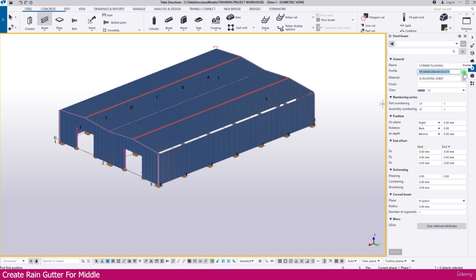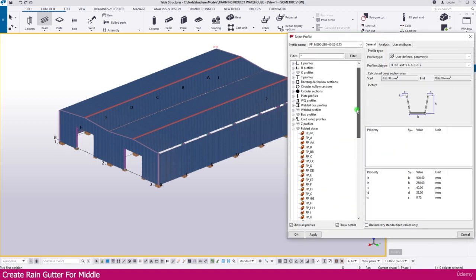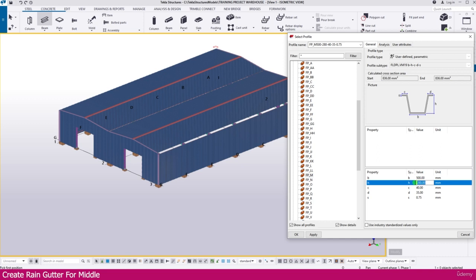If you go to this profile, you can see various profiles available. Whichever profile you want, you can use it. I am going to use this profile for the middle. You can see the dimensions here, and if you want to change the dimension you can by clicking here, then apply and click OK. You will get this profile and can make changes to it.